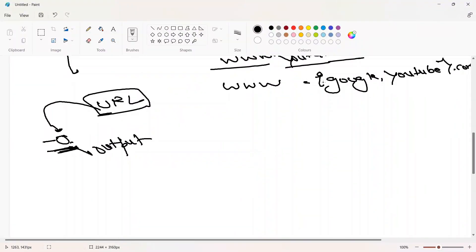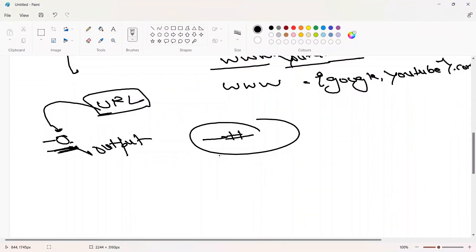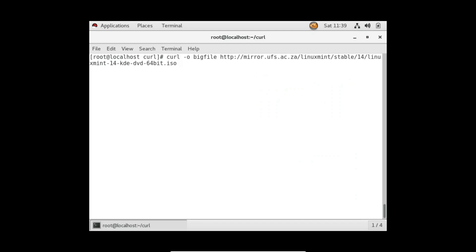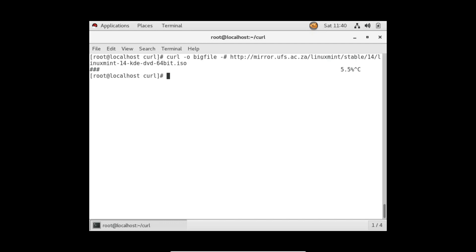There is another option in the curl command: hyphen # (pound symbol). This is used to see the progress of file downloading in a visual way. I'm using the same download command with -o to save the file, and adding hyphen #. Now you will see pound symbols appearing automatically — after each percentage of download completed, a pound symbol appears, increasing in number until 100% is done.